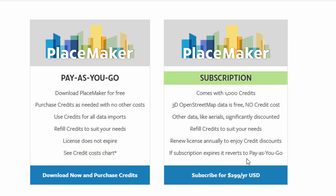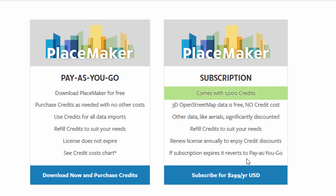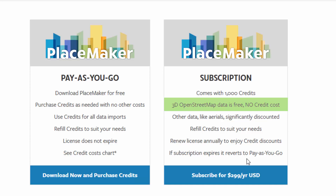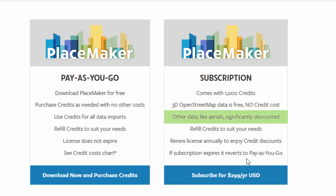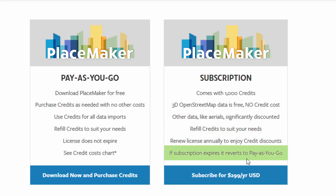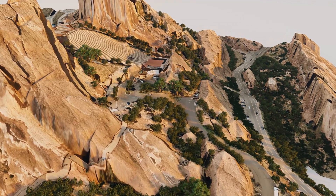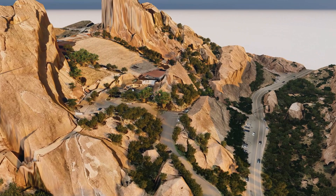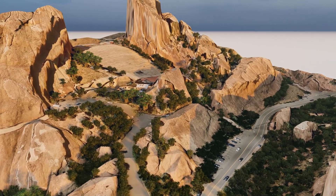We still offer our subscription version. That comes with 1,000 credits. Data like the OpenStreetMap data — which includes buildings, roads, water, paths, and trees — doesn't cost any credits. The other data, like Microsoft buildings, terrain, smart site, the 3D mesh we now have, and all the aerials, are significantly discounted compared to pay-as-you-go. You can refill credits as much as you need and renew the subscription to keep enjoying the credit discounts. If the subscription expires, it just reverts to pay-as-you-go. This also allows us to add new data sets in the future and makes it much more flexible for us as a provider to meet people's needs.